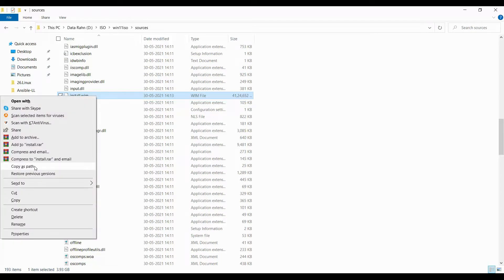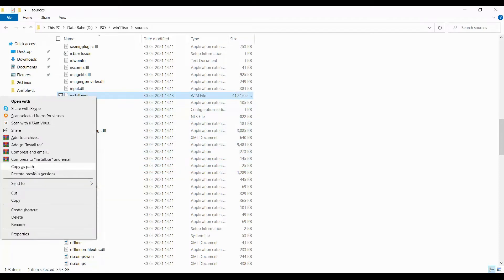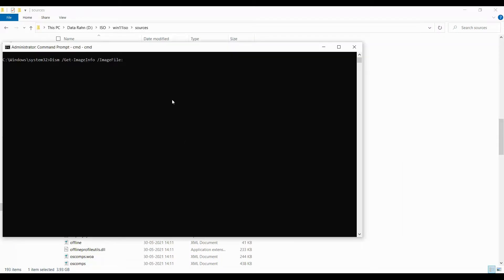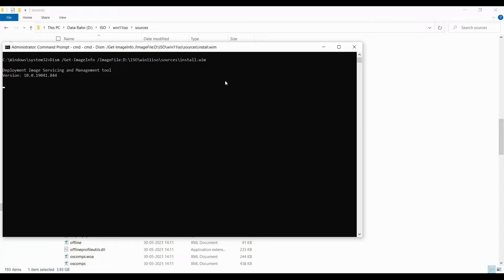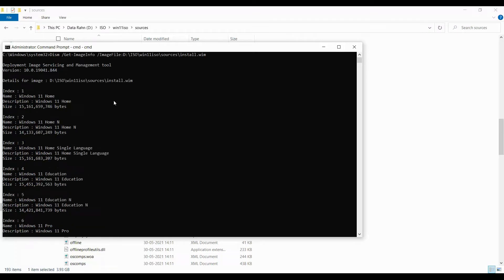To copy the path, hold Ctrl+Shift and right-click — you'll get a 'Copy as path' option. Copy that, then remove the double quotes from the command line and press Enter. Here you'll be able to see the list of indexes, which shows the list of editions in the Windows 11 image.